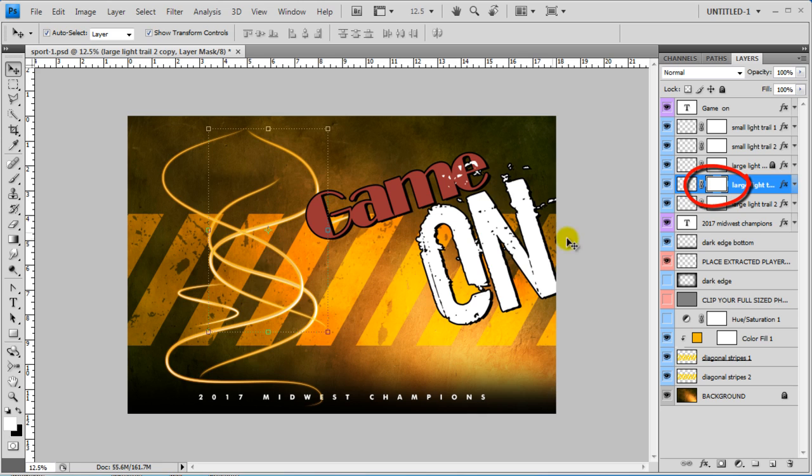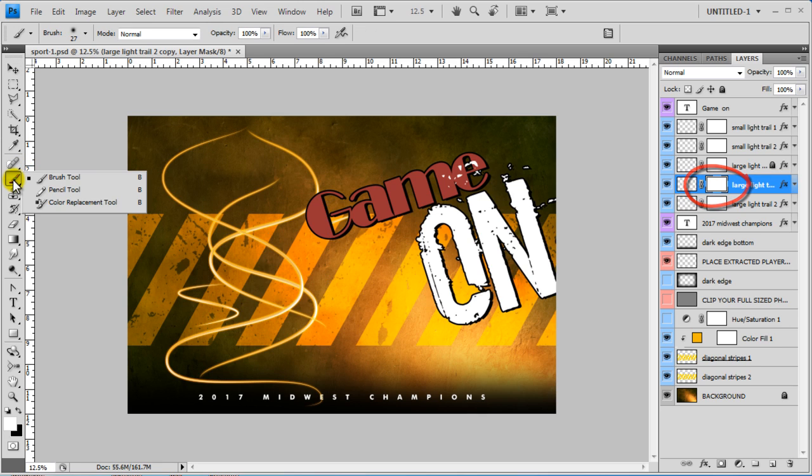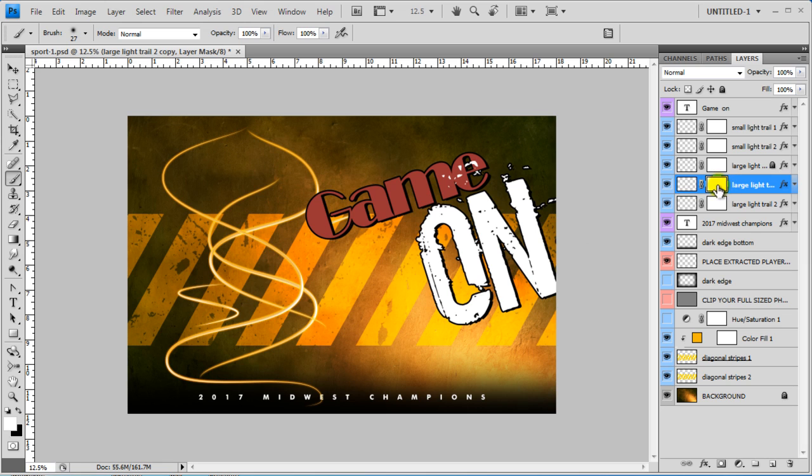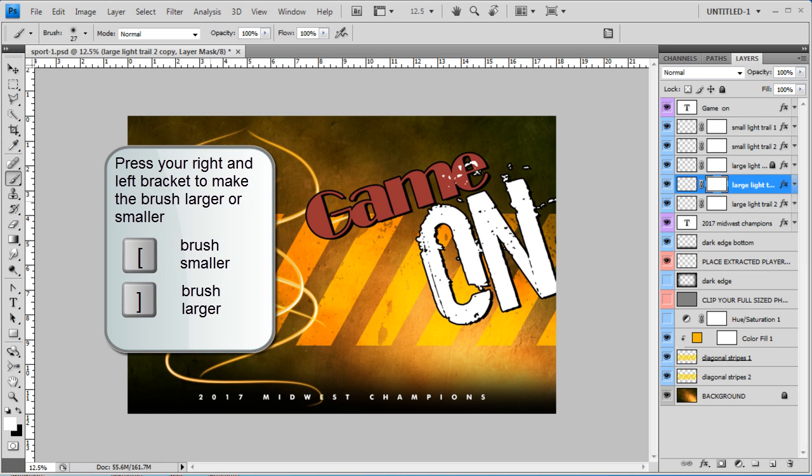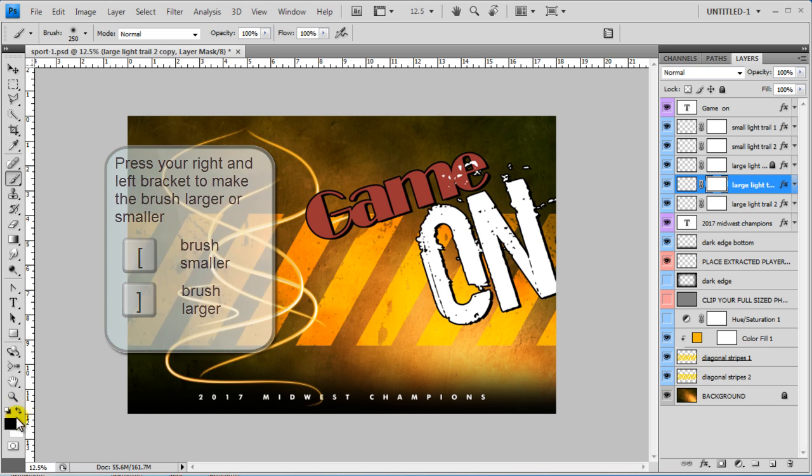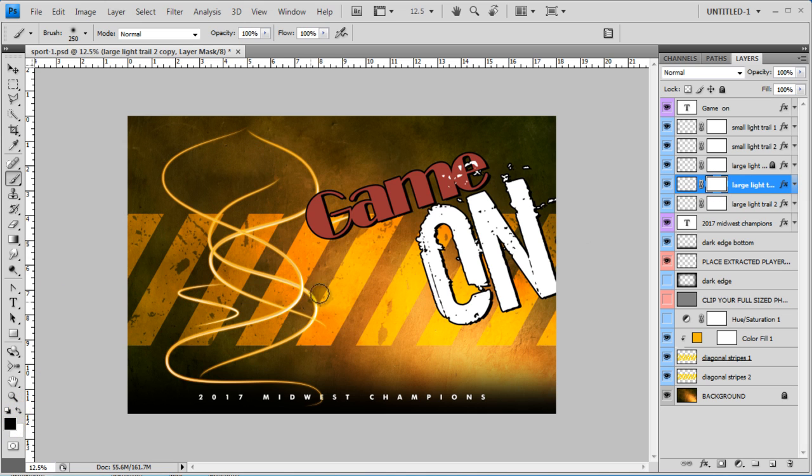These already have a mask. So you would come over to your brush tool with your mask highlighted. And if you wanted to hide a part of it, you'd have to have the black on top here. Then you can hide part of it. You can do that with any of the layers.